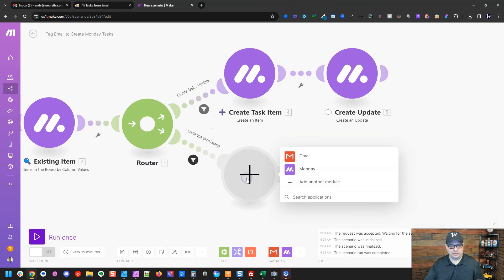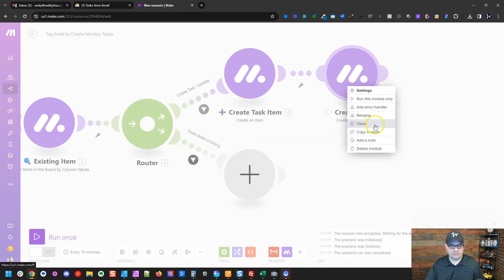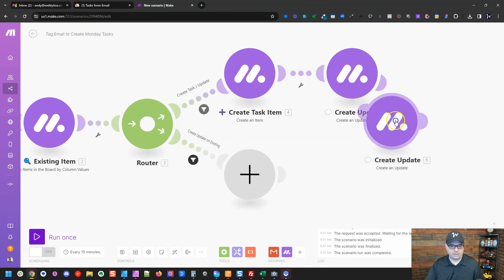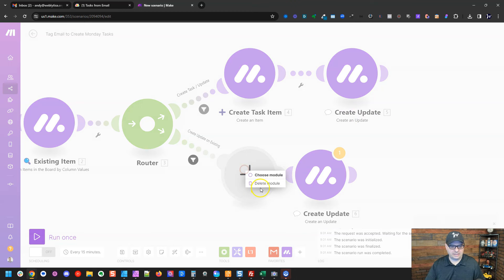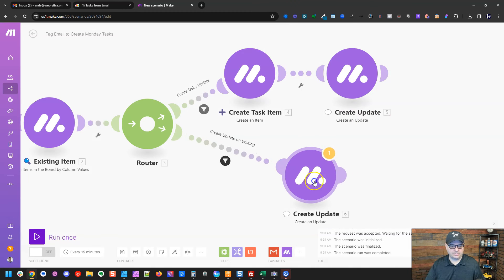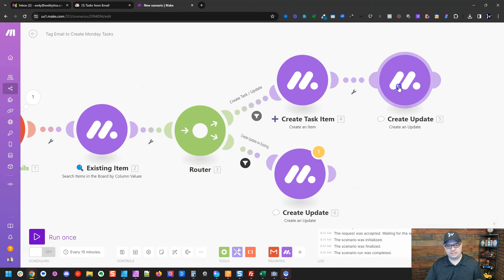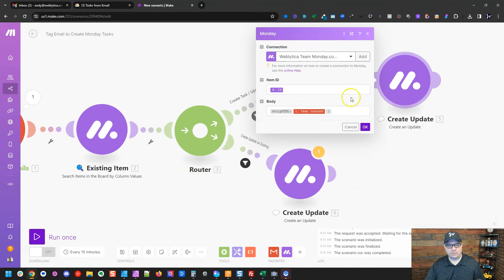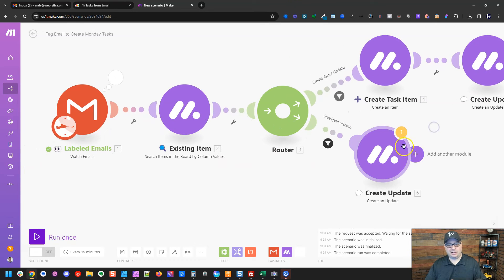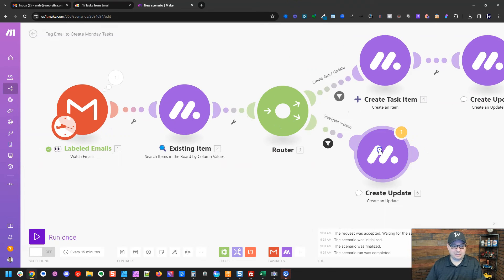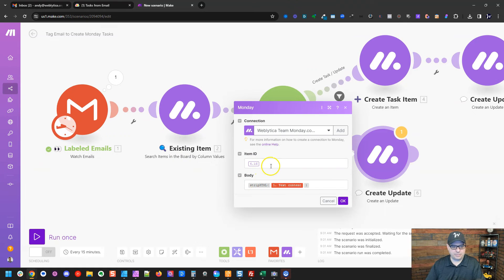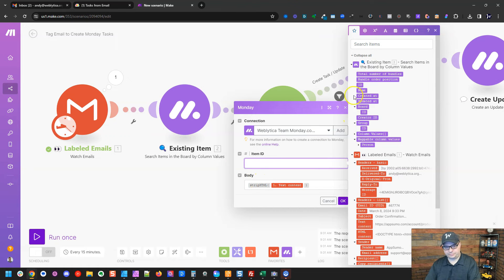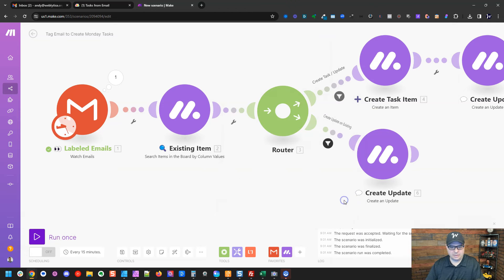And now we're going to create an update. I'm actually going to copy this update right here and clone it and drag it here and then delete this one. I'm going to have to fix this module because this one is referencing this one here. It's created. But down here, we're adding an update to an existing one. So I'm going to map the ID to this module right here. OK.